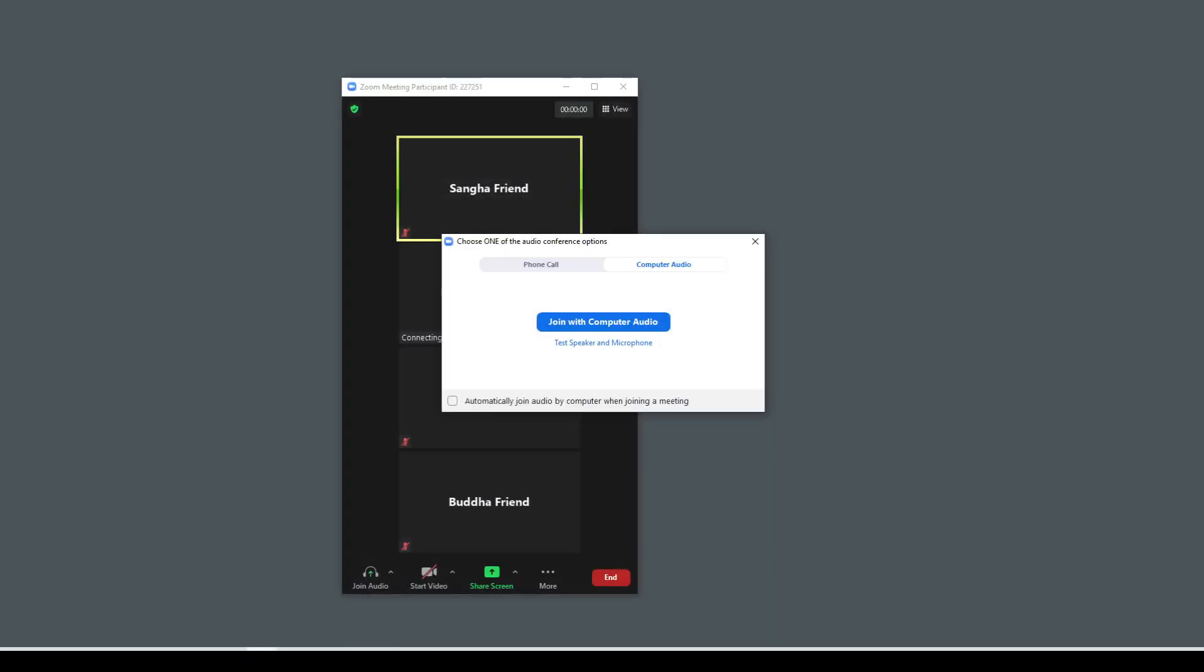When you click the Zoom link, the Zoom application will begin to launch on your computer. Usually you'll see a little window like this open up. Make sure you join with computer audio. We're going to hit this blue button right here.